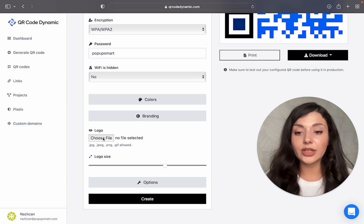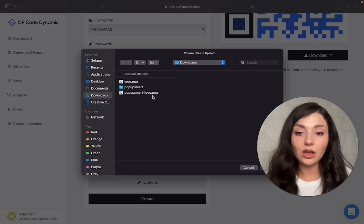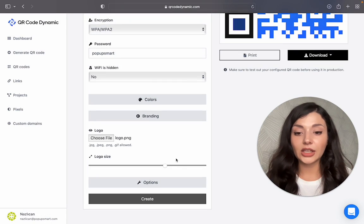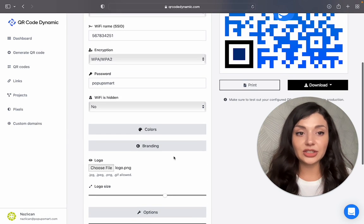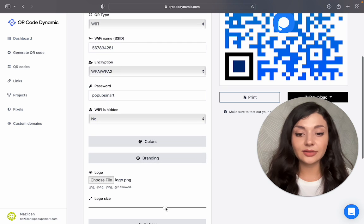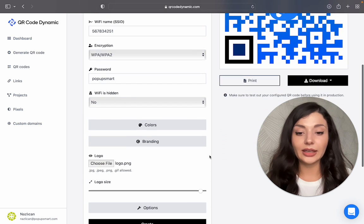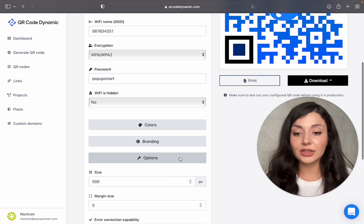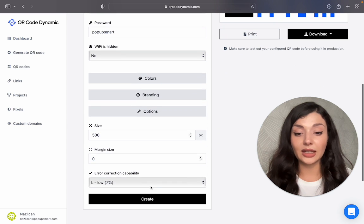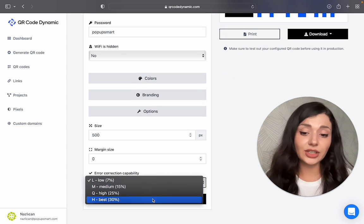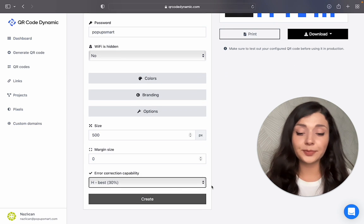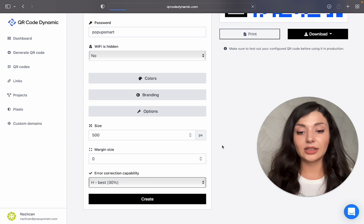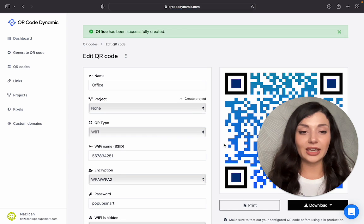I want to add my logo. You can arrange its size. Then we have other options like size, margin size, and error correction capability. Okay, now click on create.